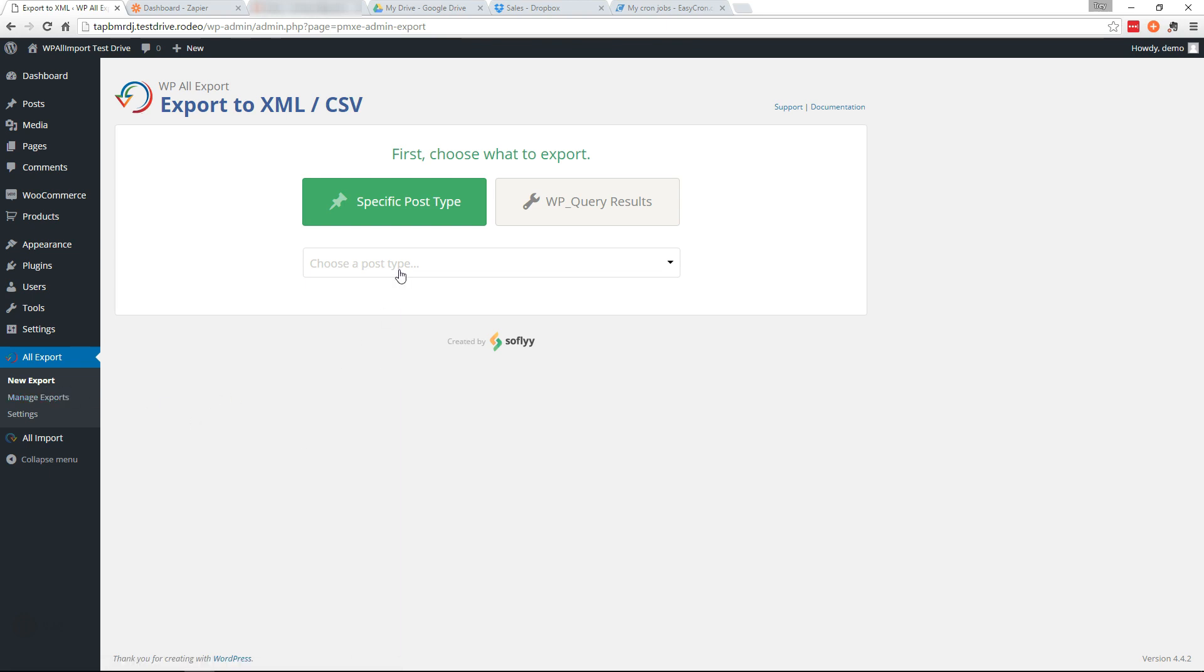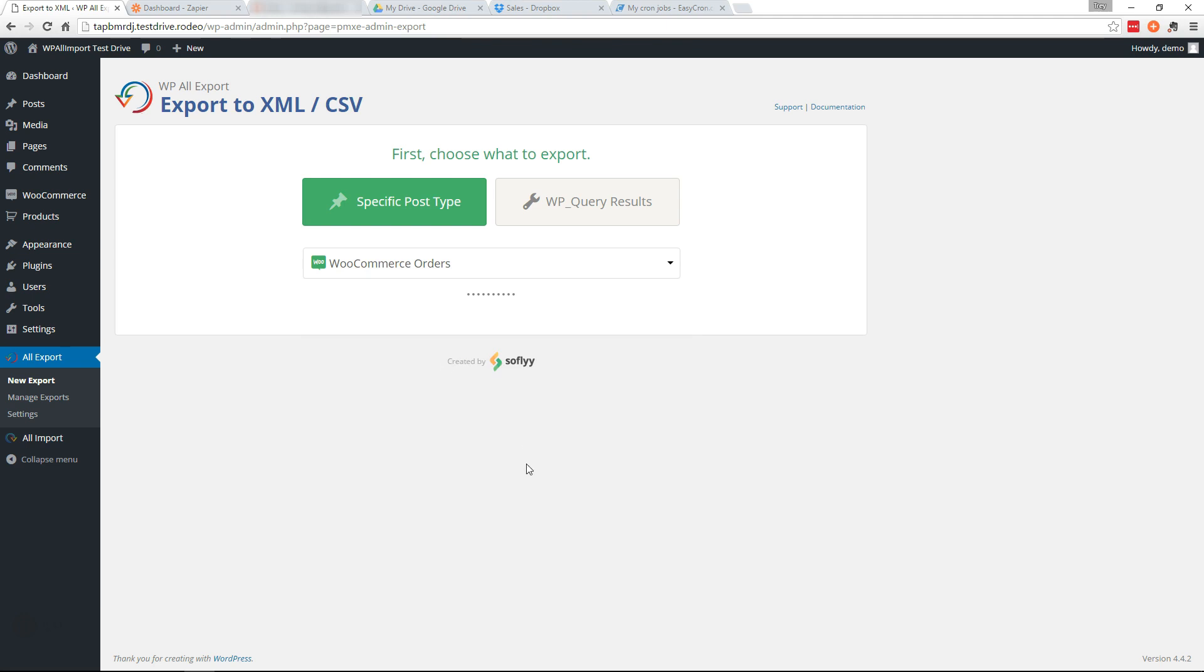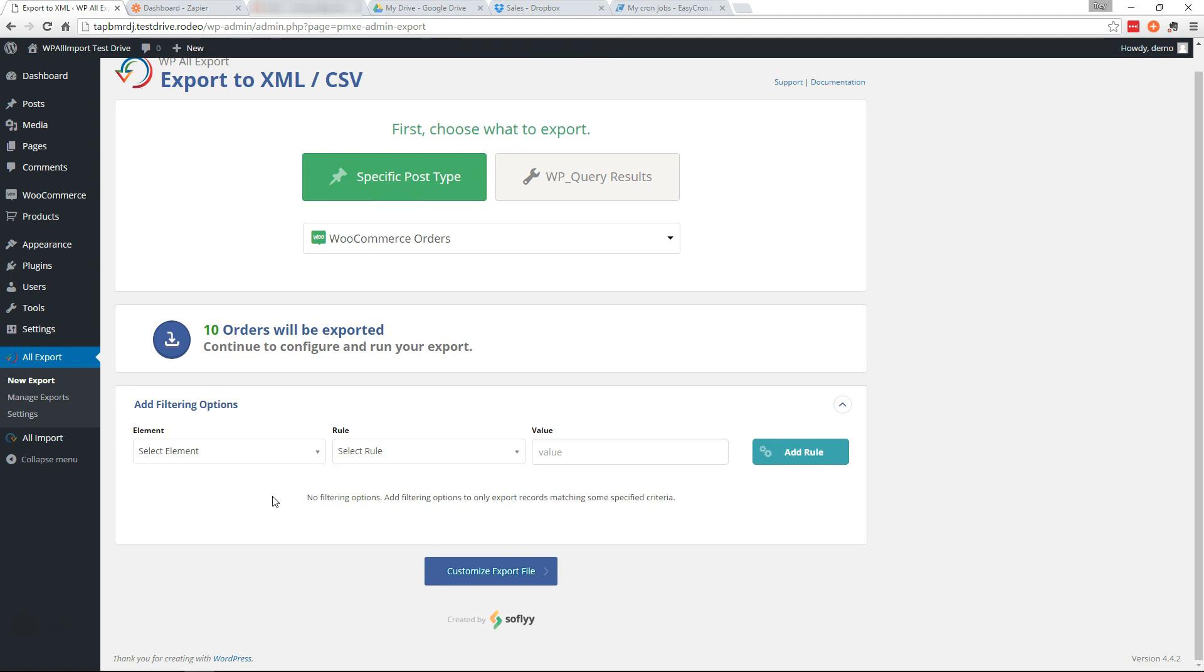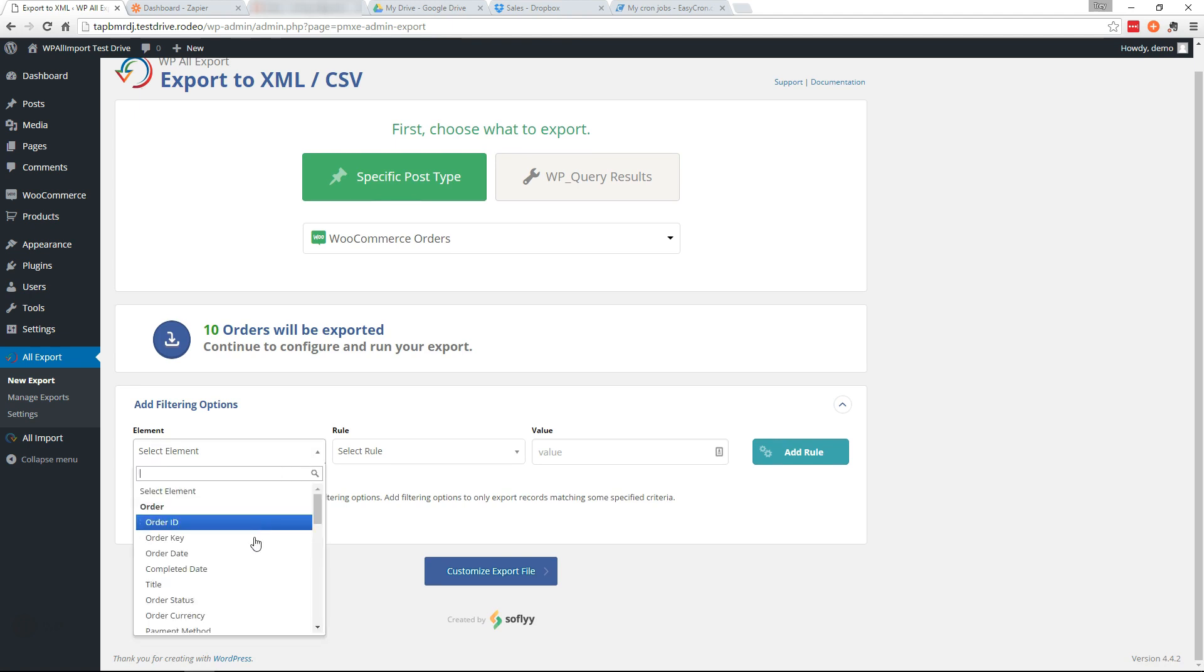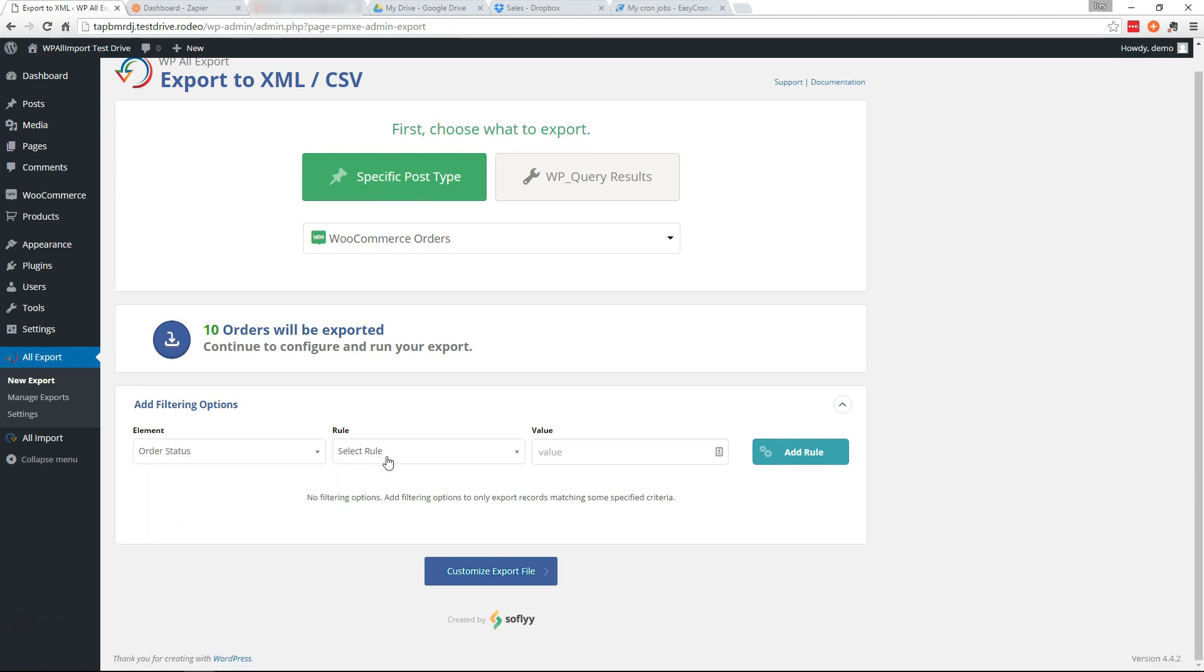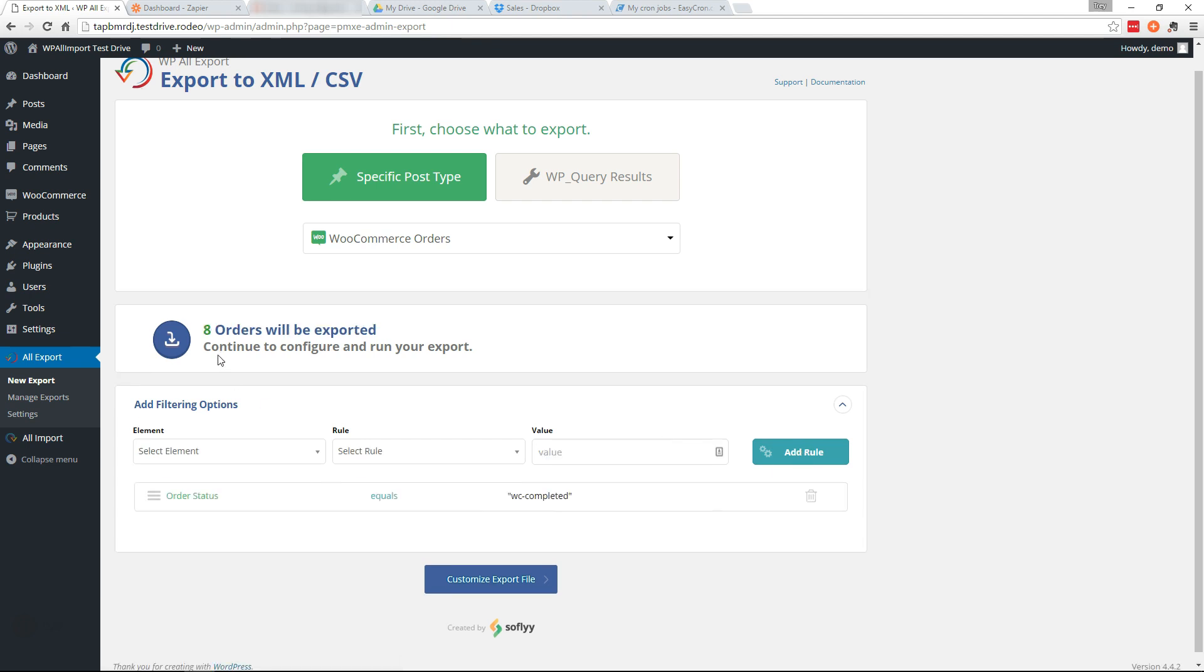So I'm going to create a new export here. I'm going to choose WooCommerce orders from the drop-down. I'm going to add filtering options to make sure that I only get completed orders. So we need to select the element order status equals WC completed. I'm going to add that rule and that takes us down to eight orders. So we'll continue.